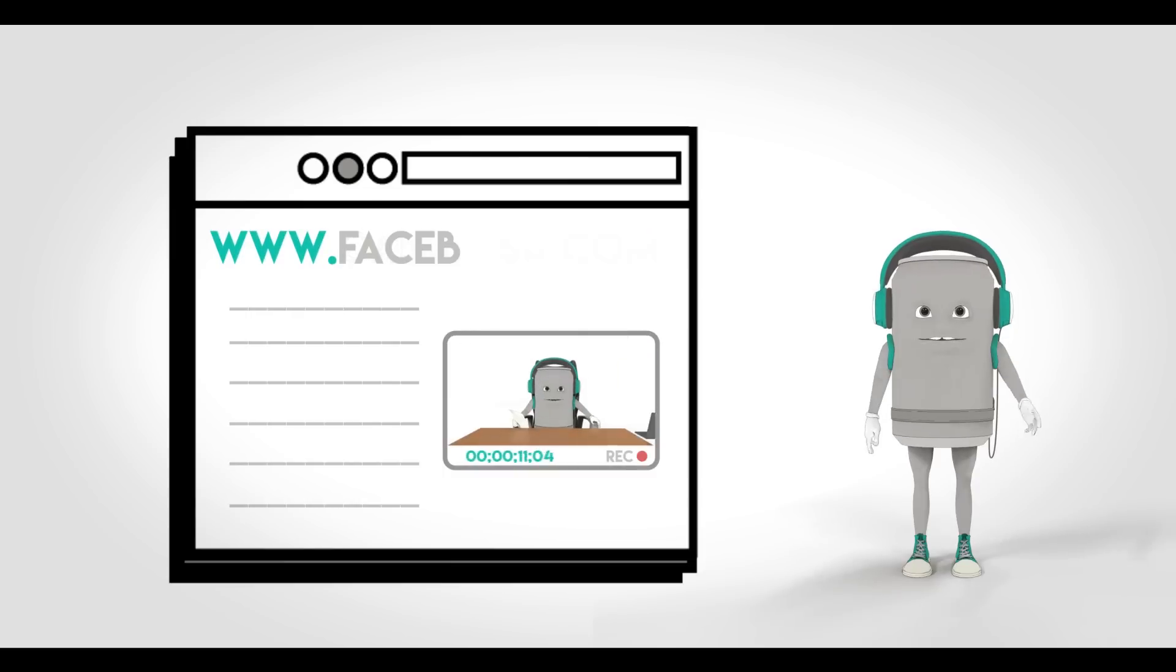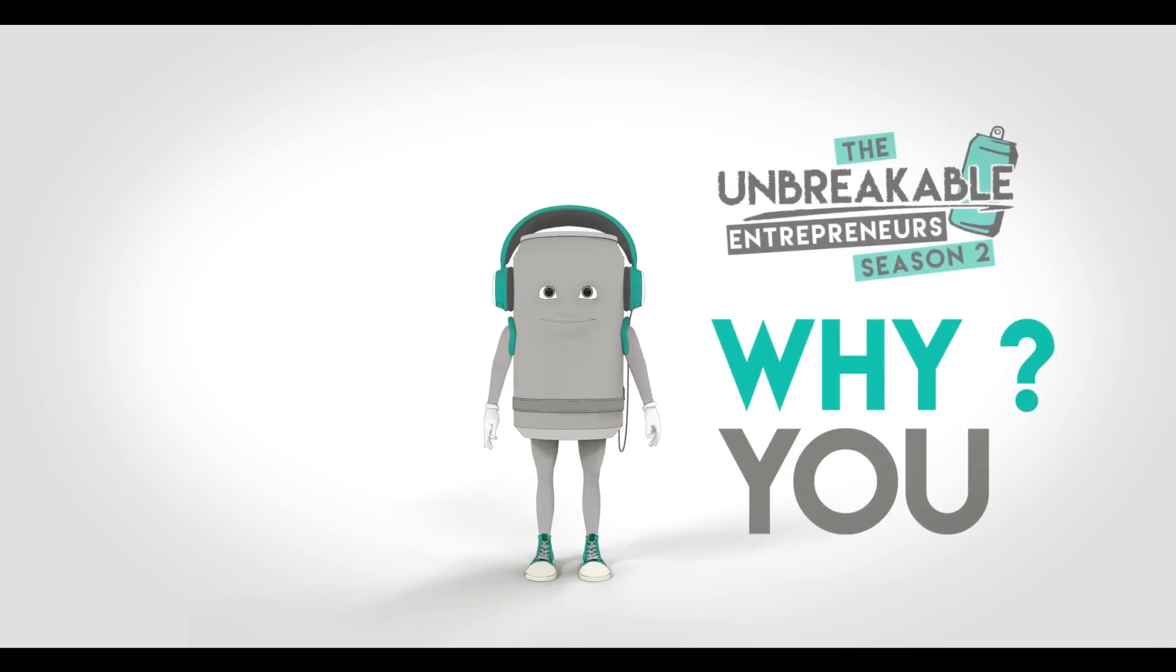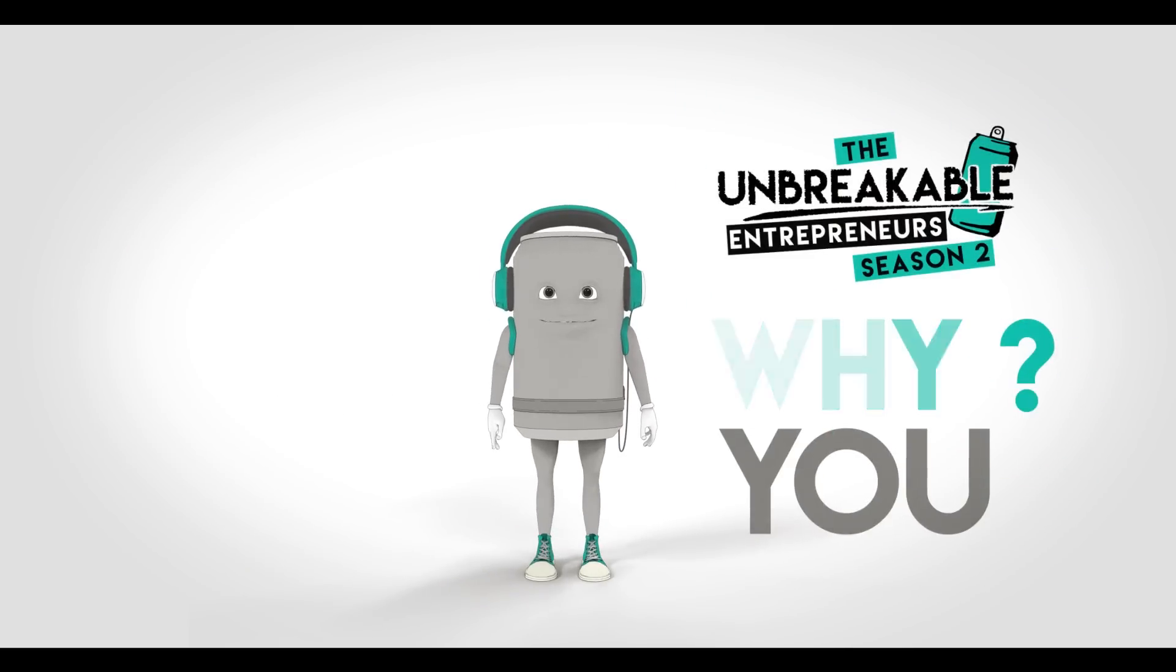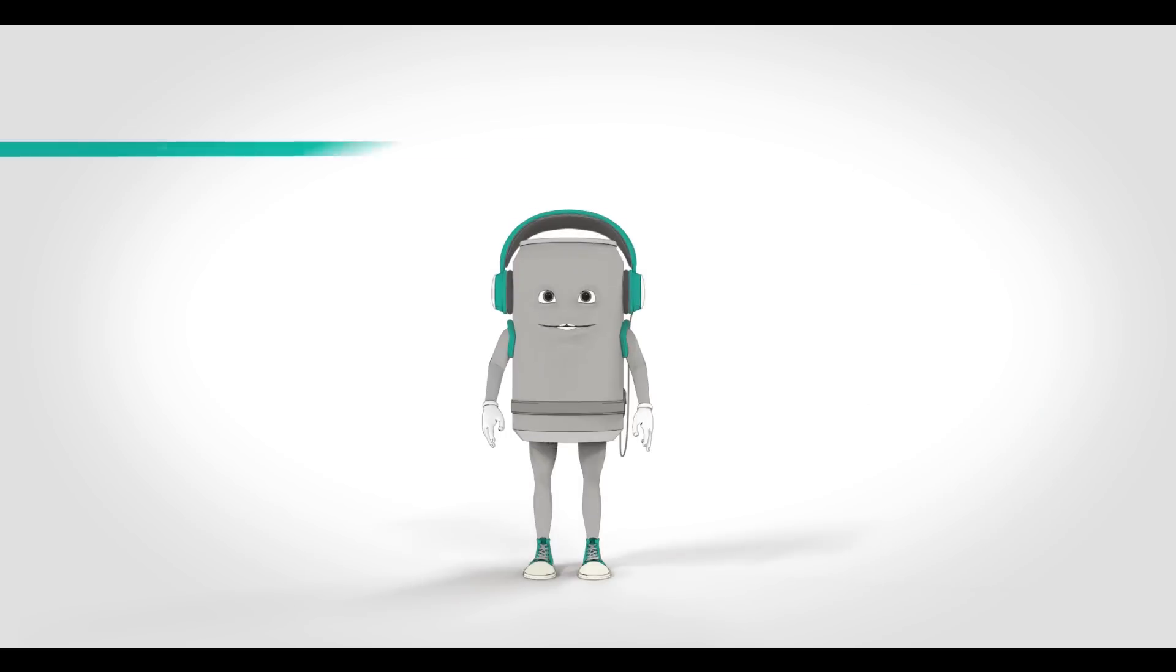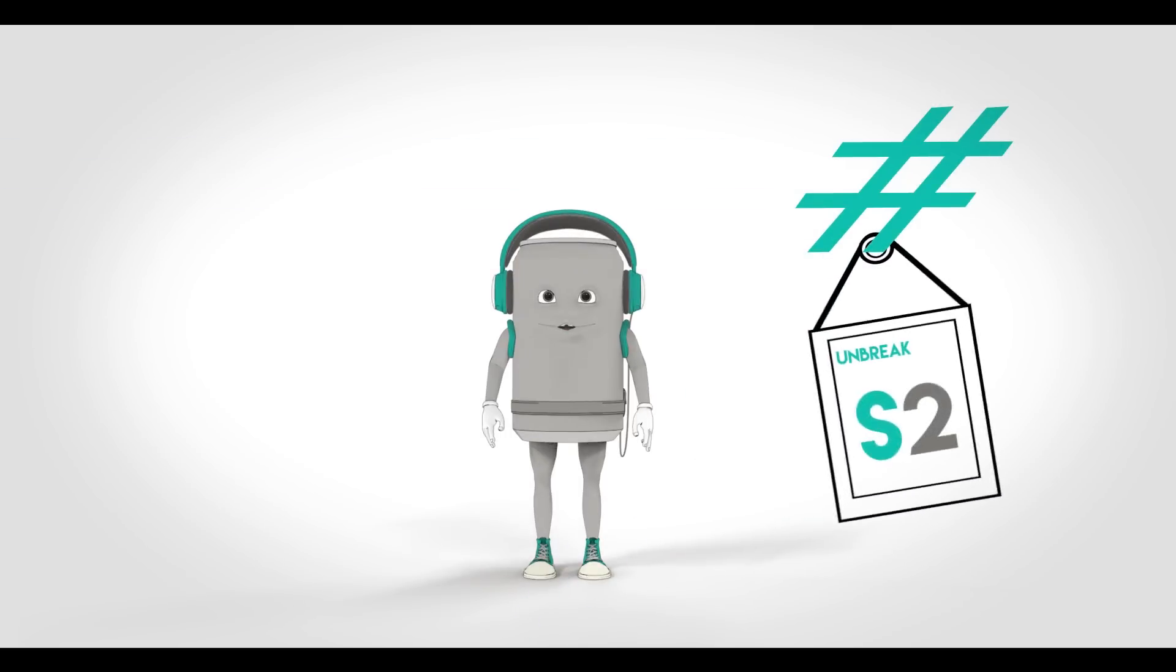To enter the competition, fill in the form on candosa.com and upload a 30-second video of yourself on Facebook telling us why you and your business are unbreakable. Use the hashtag unbreakable S2.